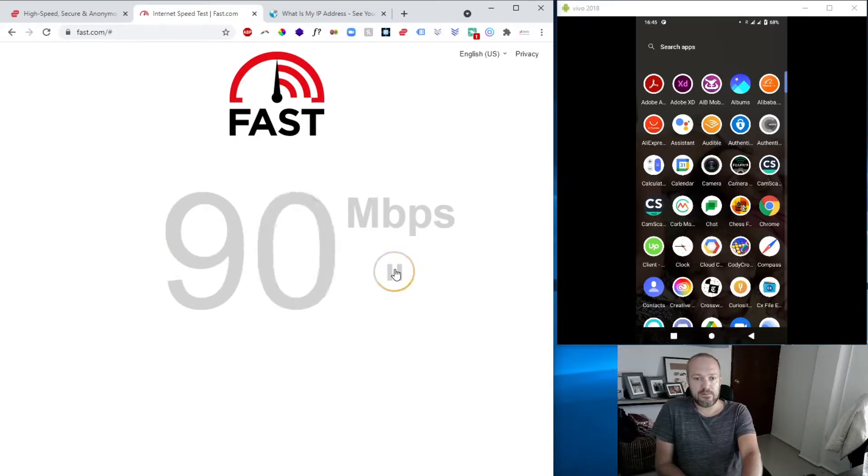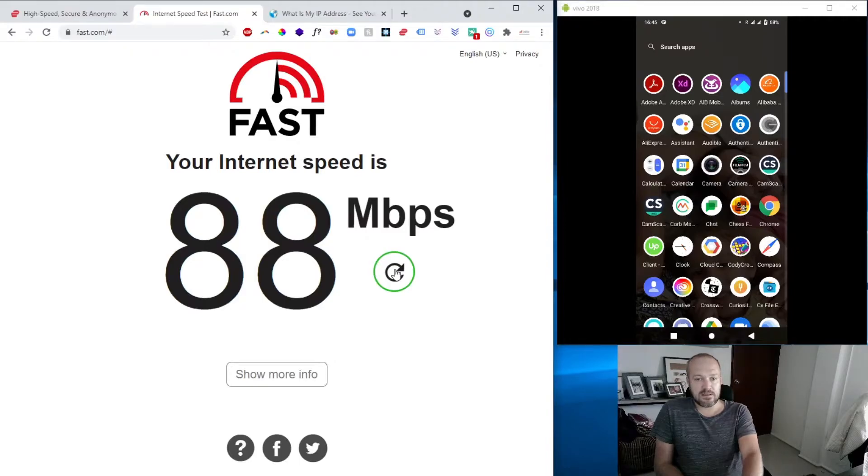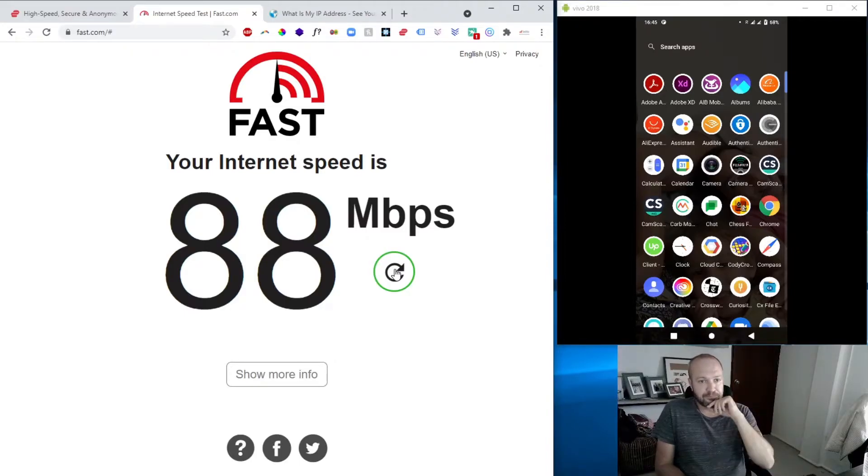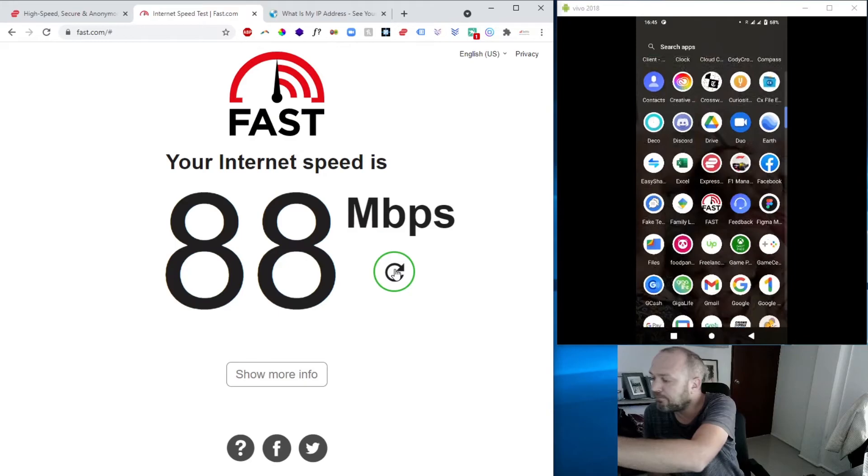And at the moment, yeah, this is by the way the Philippines, and you can imagine we actually have some decent internet here. Of course, you pay the price for it, but you know, especially with COVID, you're working from home. So this is the speed on the desktop. Let's do the same on the mobile phone.